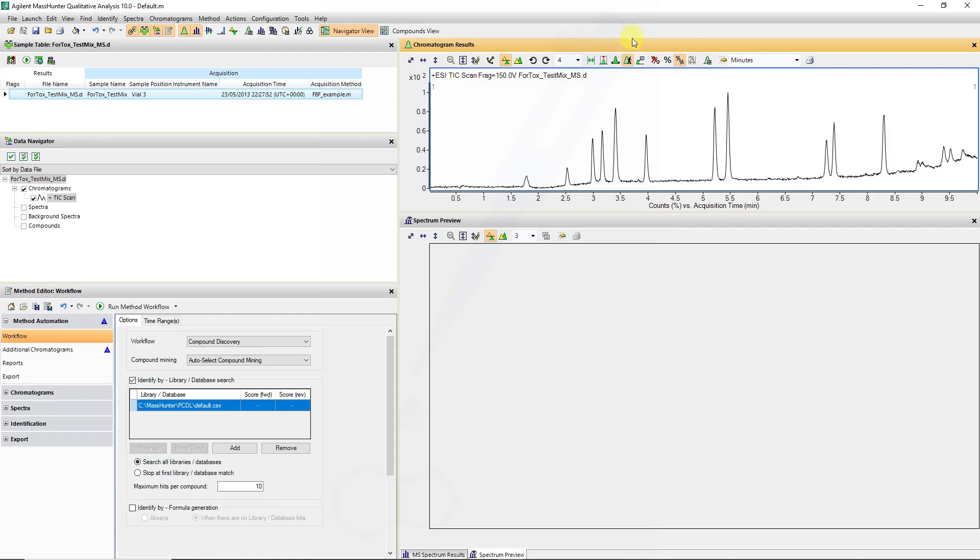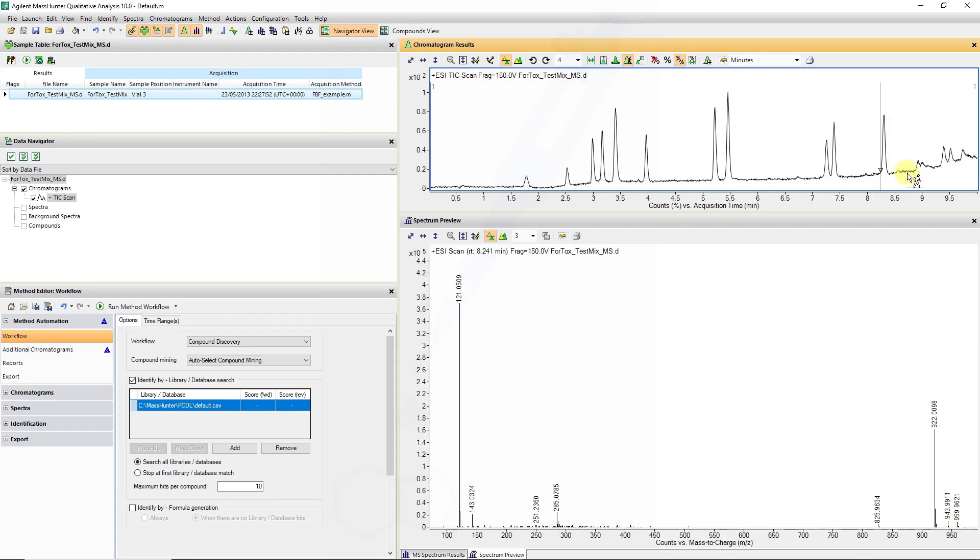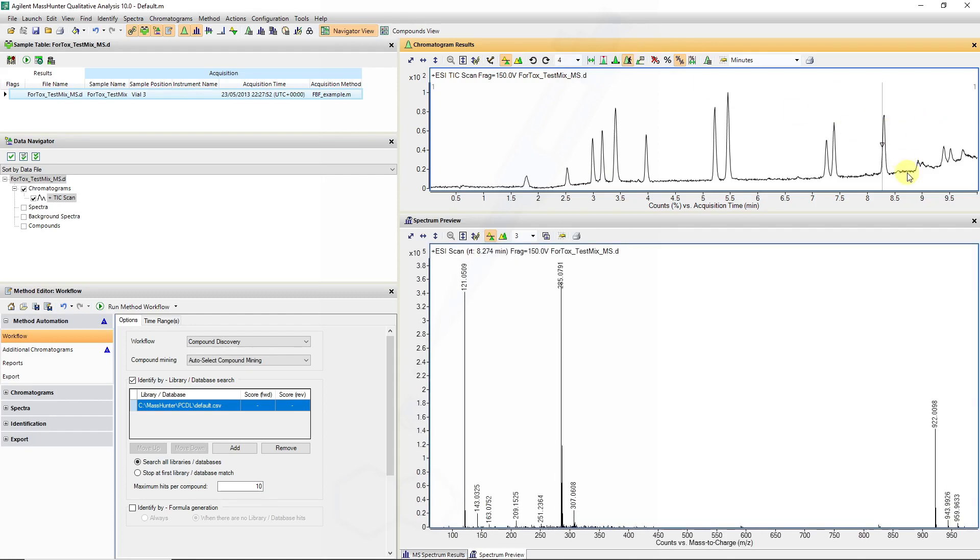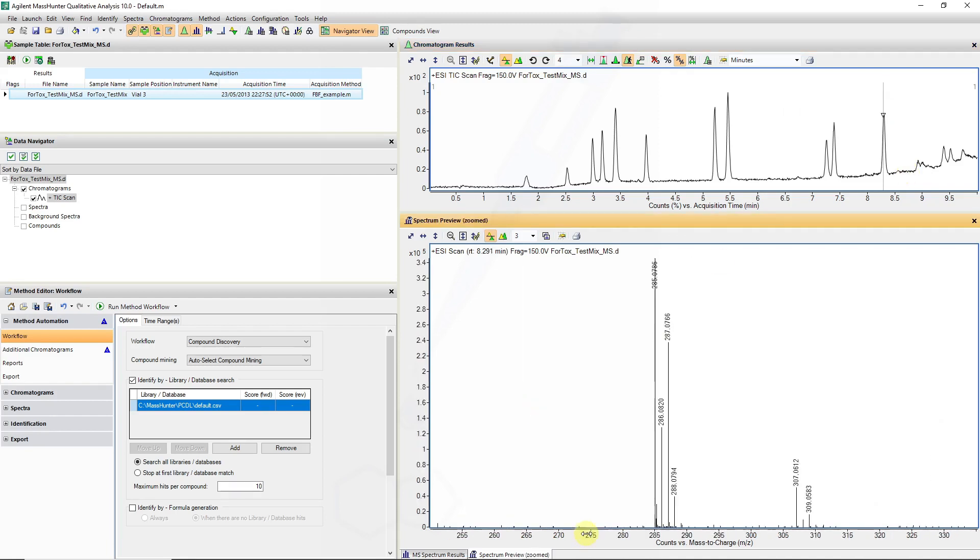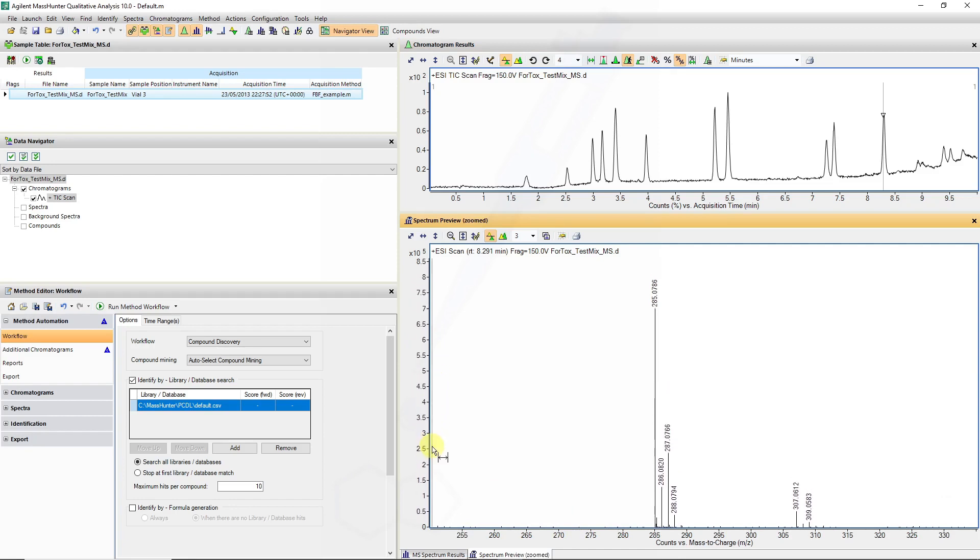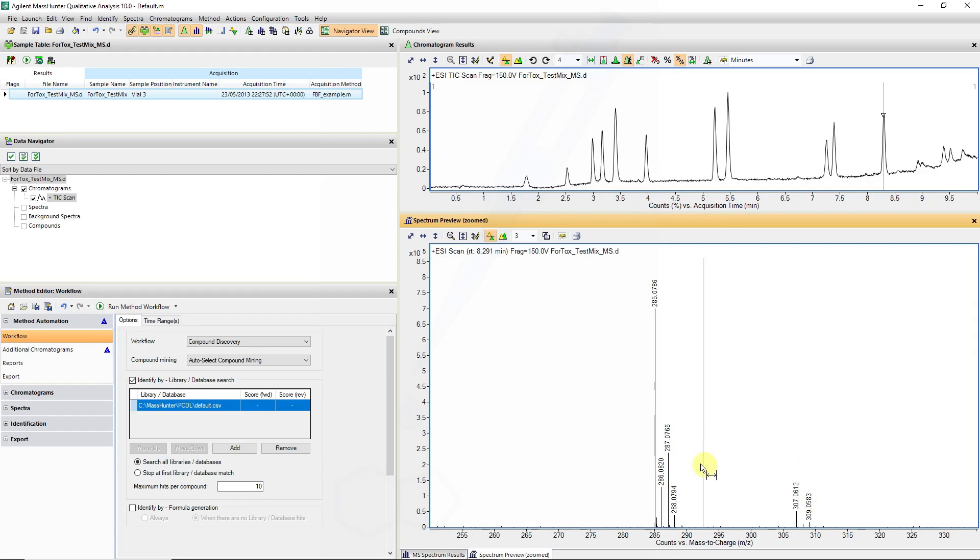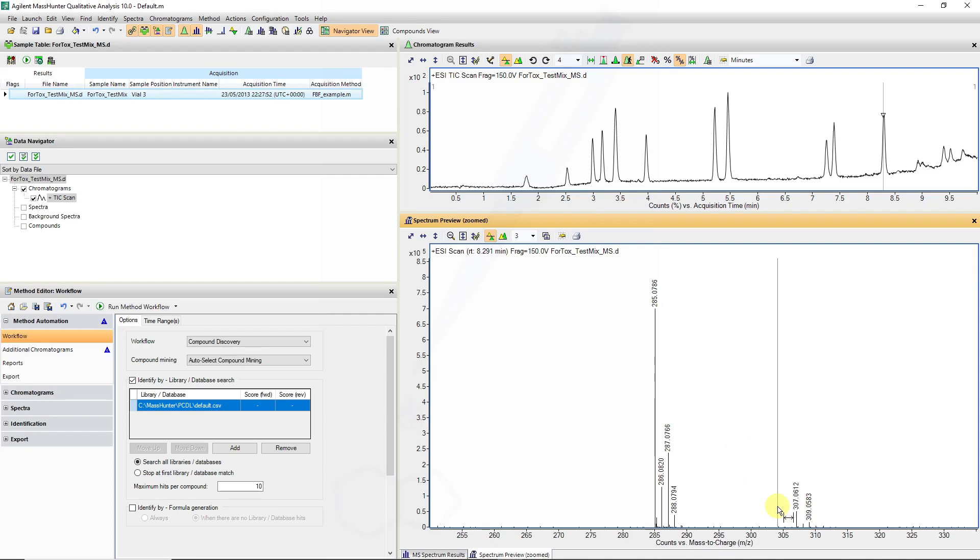I'm going to use my chromatogram tool again, left clicking on there, and just place my cursor on this peak at 8.3 minutes. Recall we saw an isotope cluster which is characteristic of chlorine. We could also see a potential sodium adduct, which is 21.98 Dalton on.